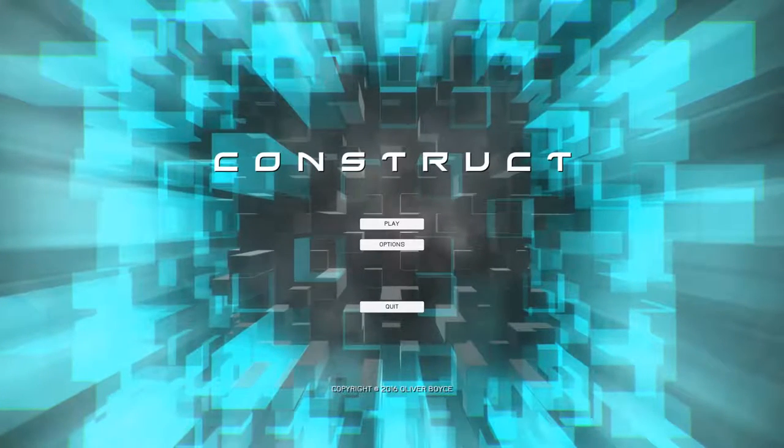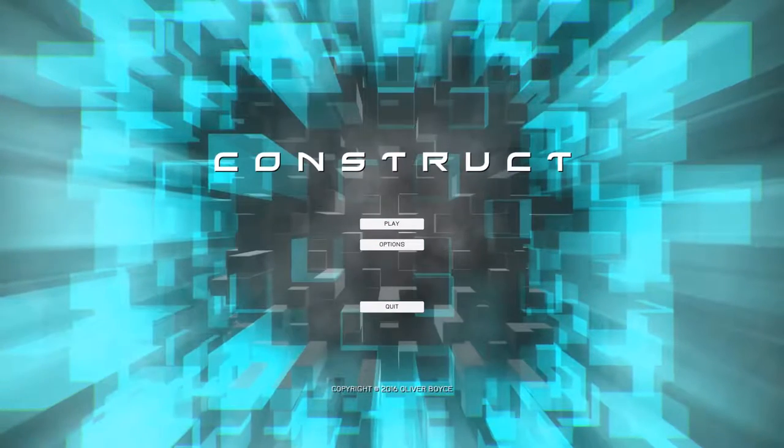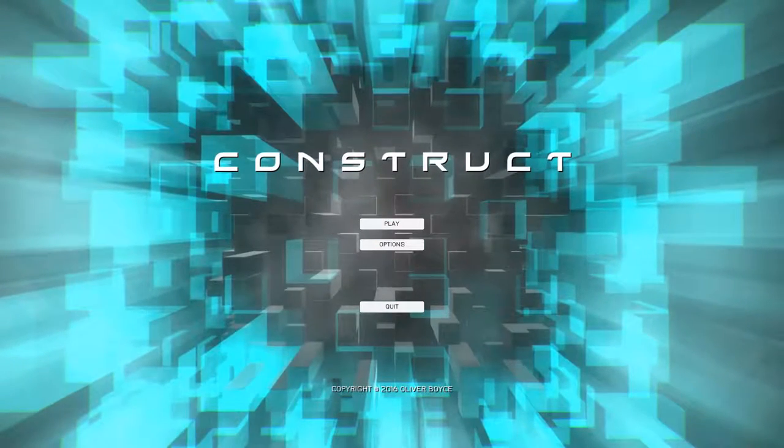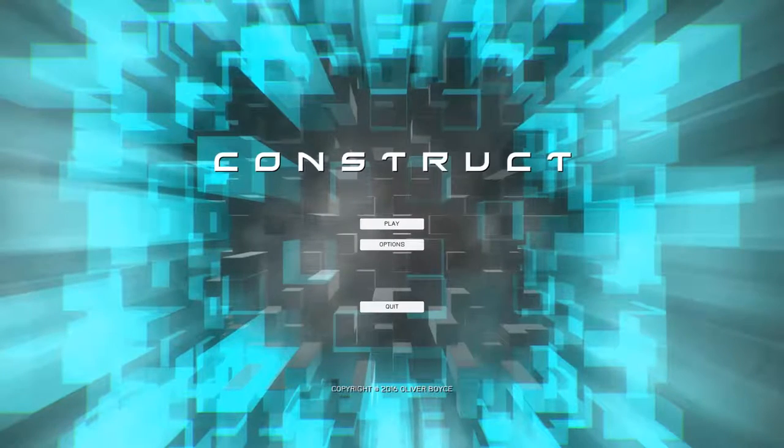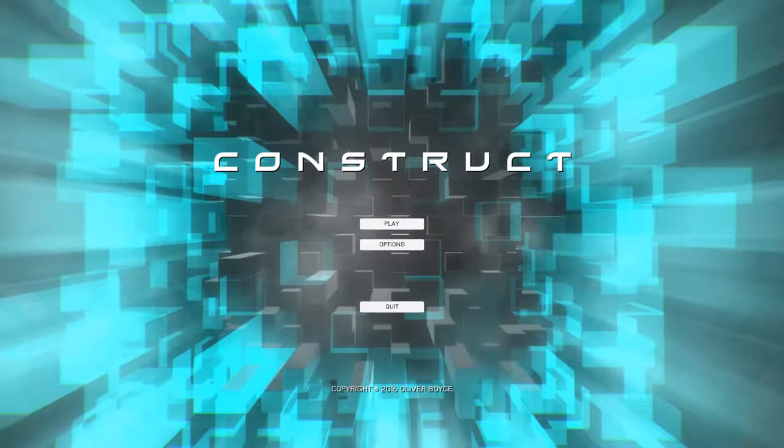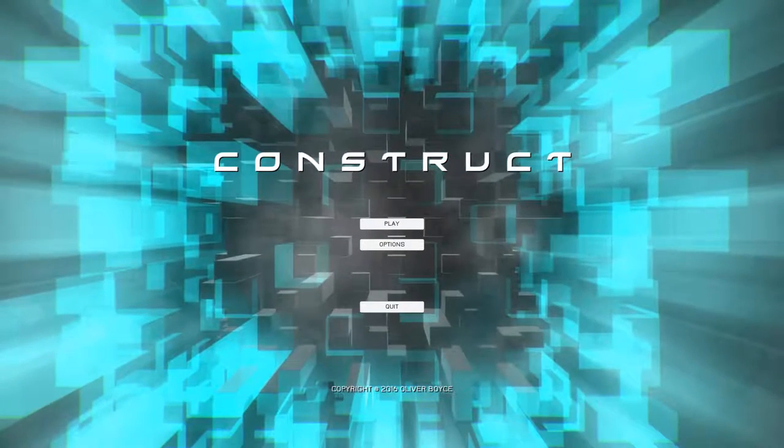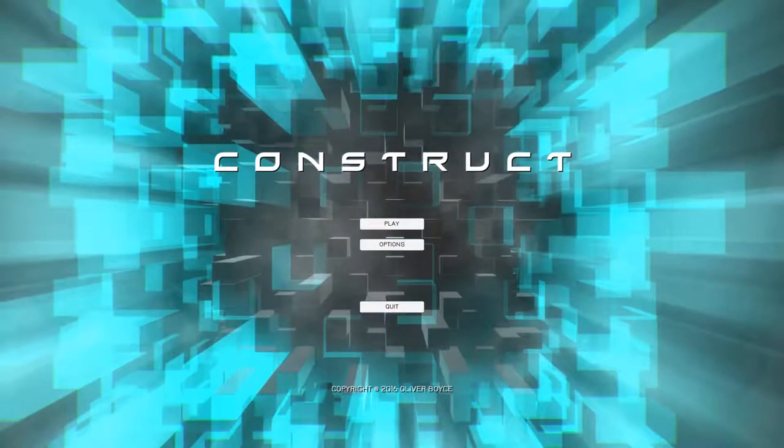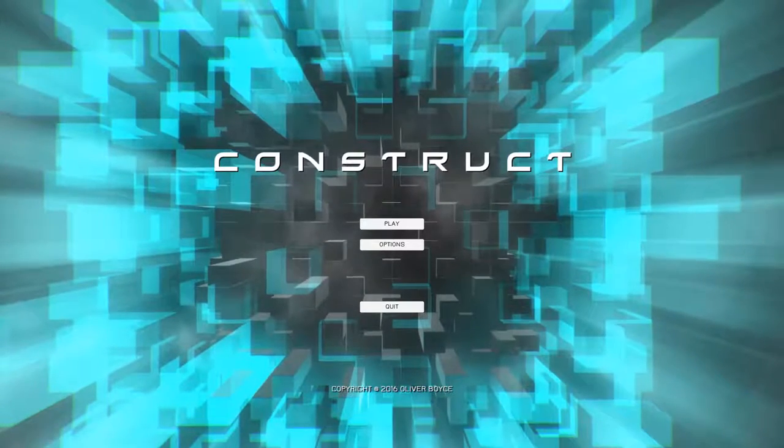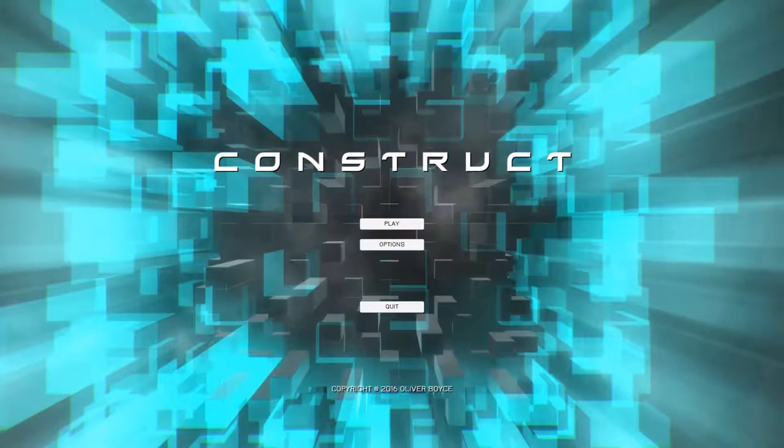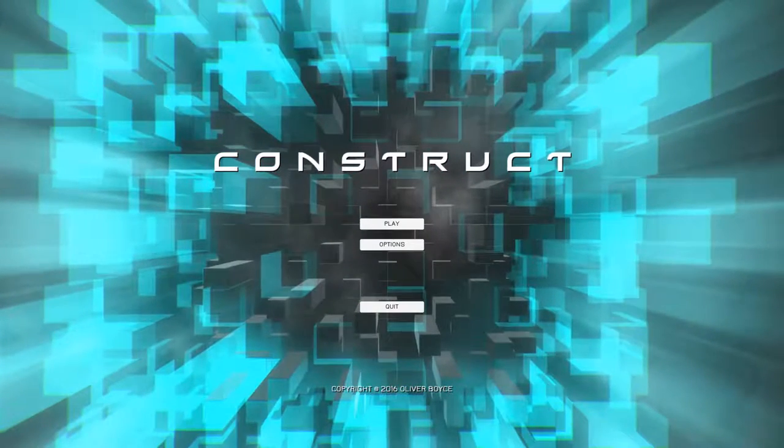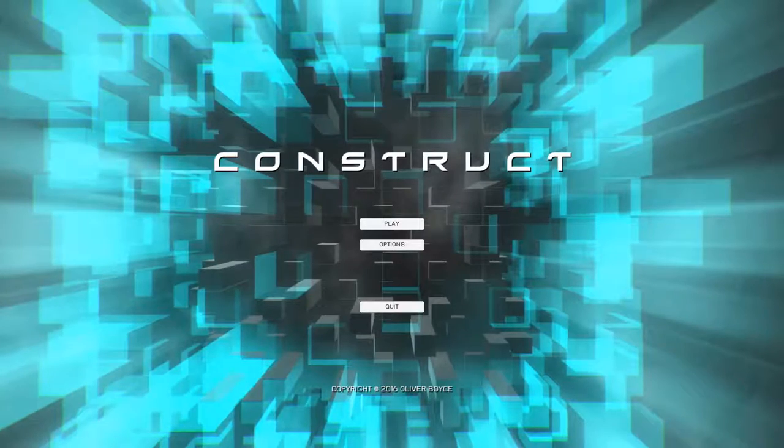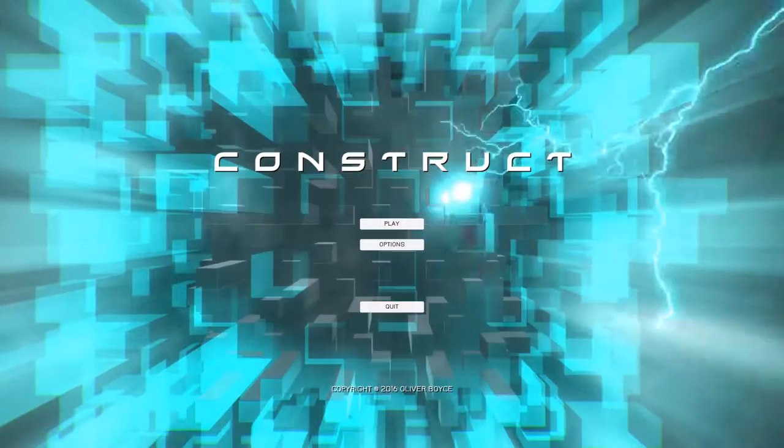This is a game that kind of came out of nowhere for me. I had never heard of this before, but I just noticed it in new Steam releases, and I took one look at it and thought, hey, that looks pretty neat.